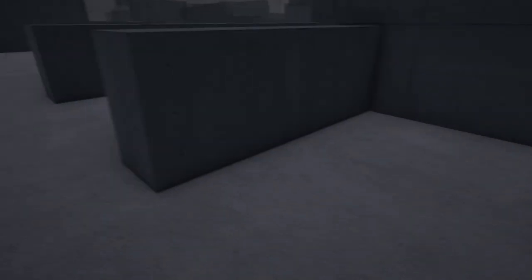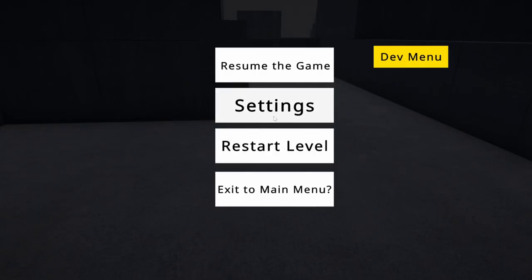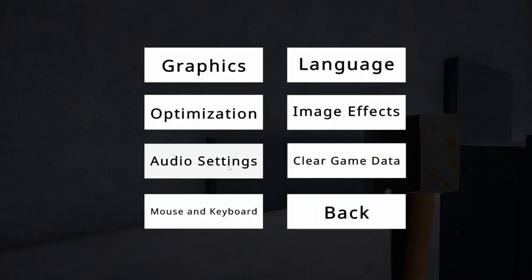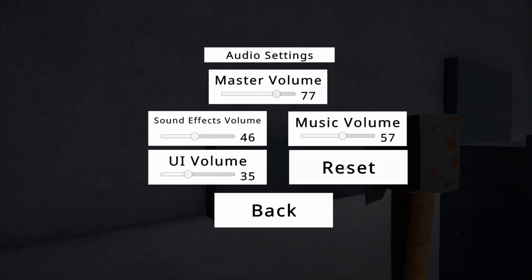When you change the quality settings, the shadows will now change the quality settings as well, from hard shadows to soft shadows. I put a reset button in the audio settings so it can reset to default. Yeah, it's just an easy button and it resets everything to default.